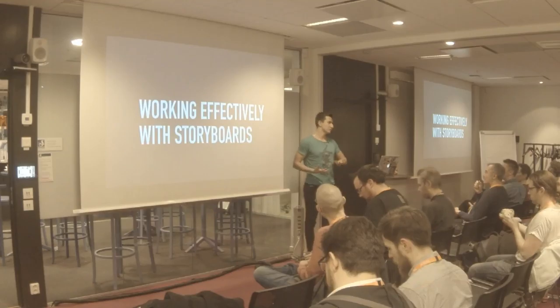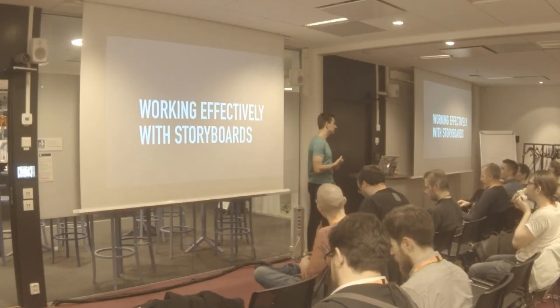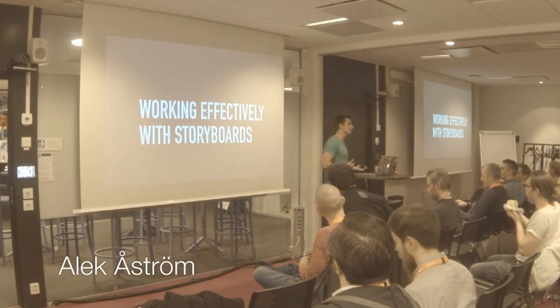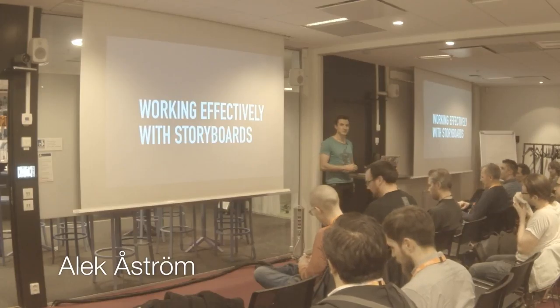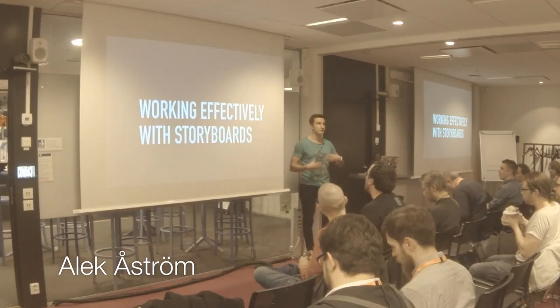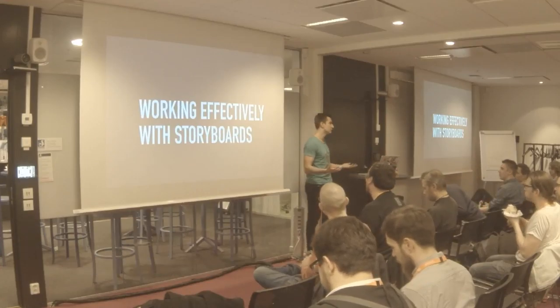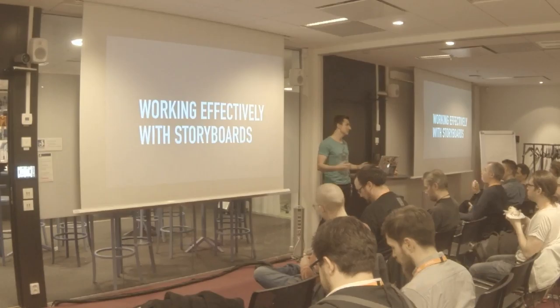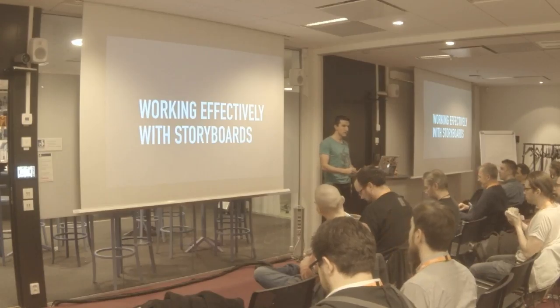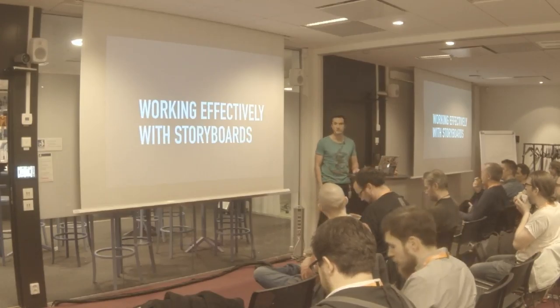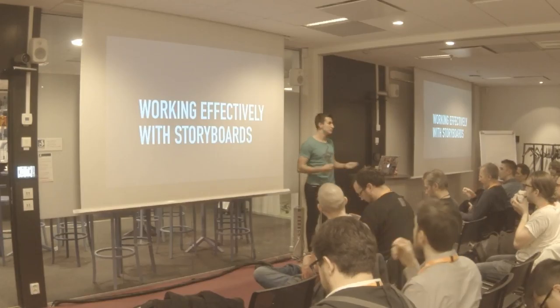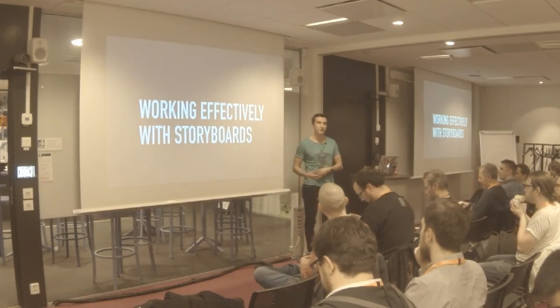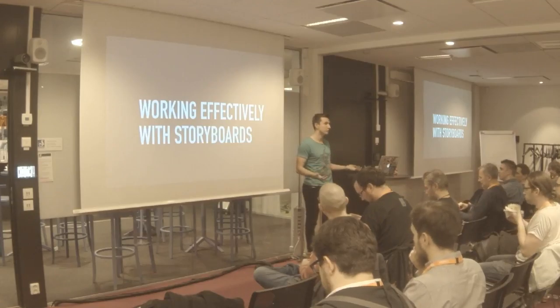With this talk, working effectively with storyboards, I'm hoping to convince some of you who aren't using storyboards in your apps right now that you can use storyboards and scale them into bigger apps with bigger teams. For those already using storyboards, I'm hoping you learn something new with tips and tricks on how to use storyboards even more effectively.